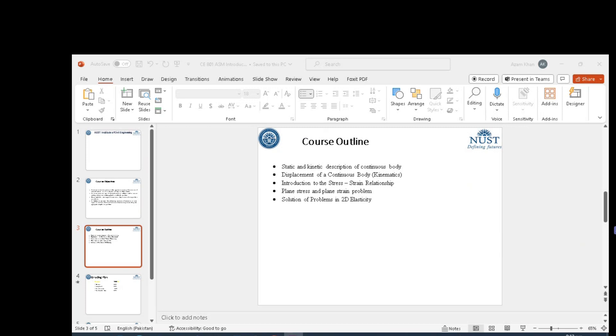We will try to solve problems using polynomials. We will discuss Saint-Venant principles. We will try to determine displacements.